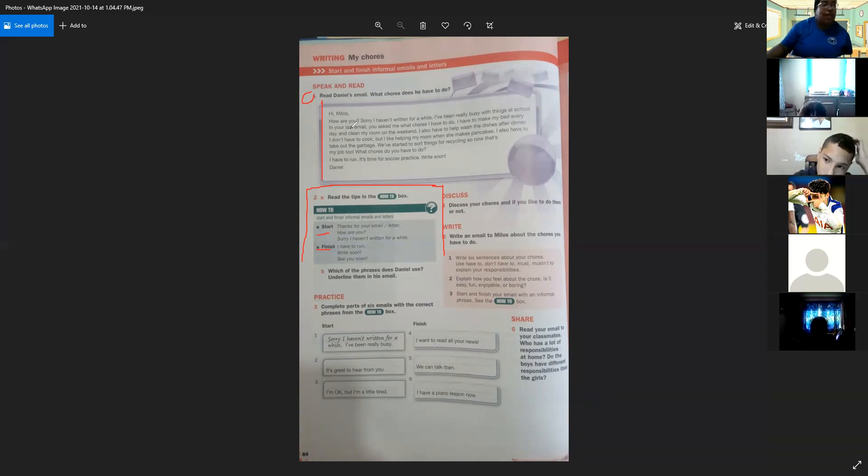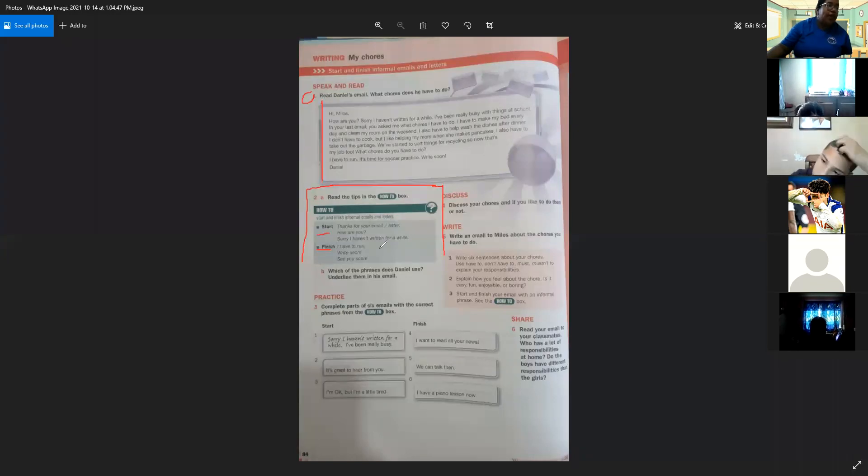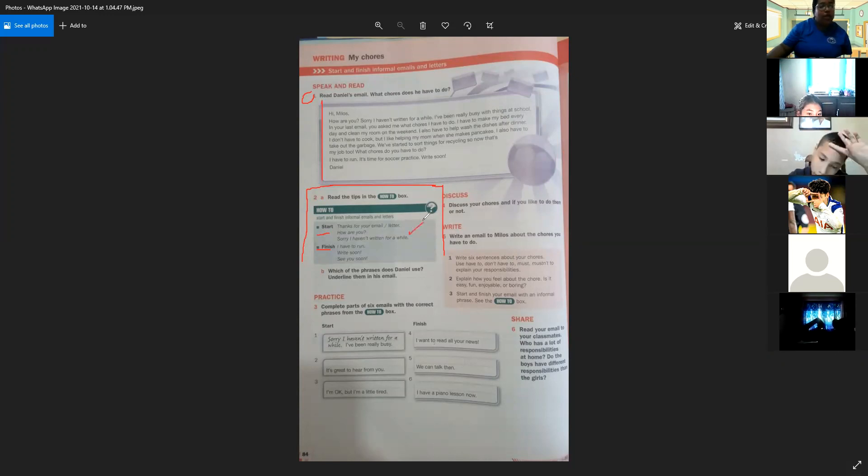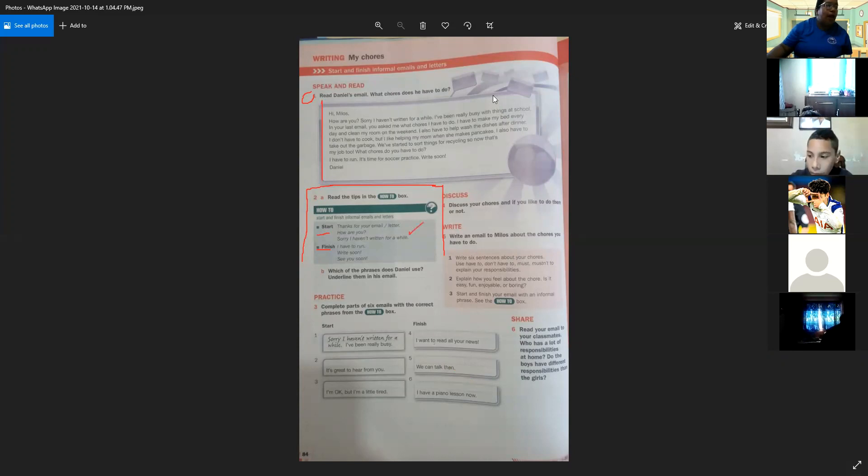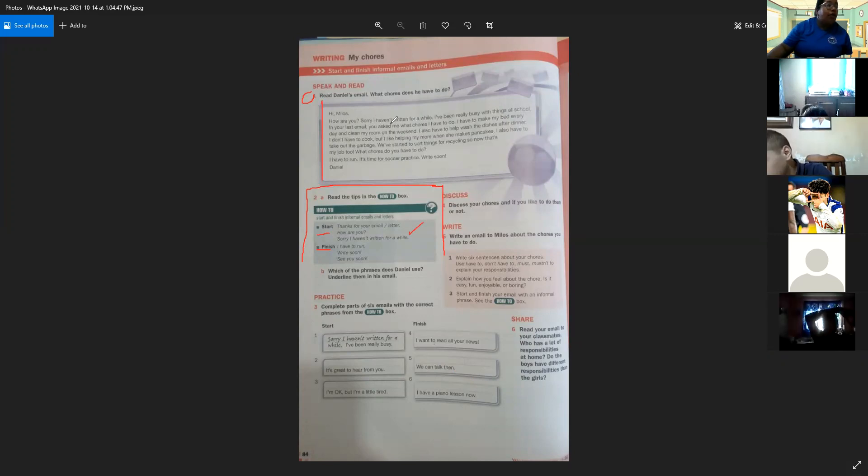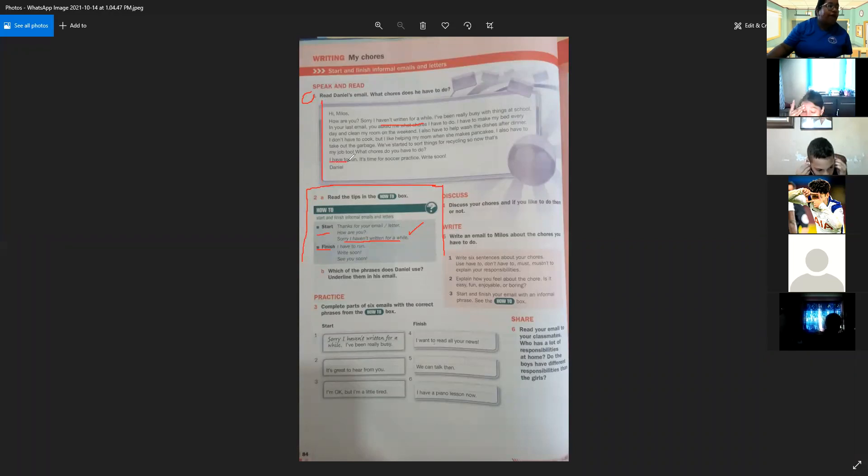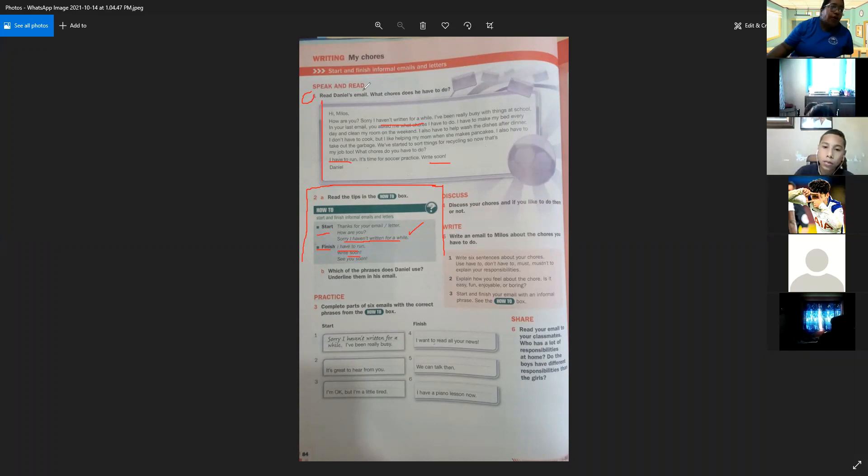If you pay attention to the email, we found different examples of the how to box. Si le prestamos atención al correo, vamos a encontrar los consejos que nos dieron en el how to box de cómo iniciar y cómo terminar un correo informal. Vamos a verificar. En el inicio vemos 'I haven't written for a while', es uno de los consejos. Al final tenemos 'I have to run' y 'write soon', también otros ejemplos.